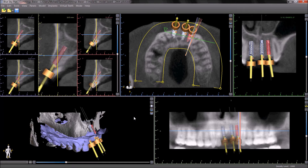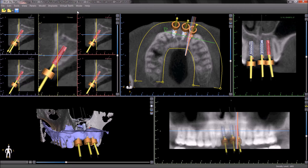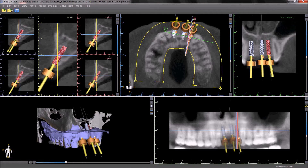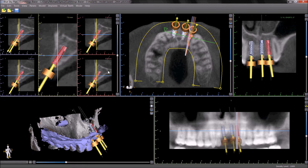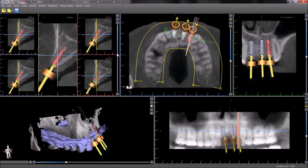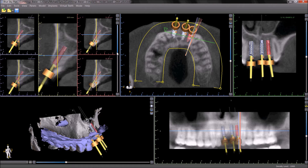The viewing mode has been created to allow users to quickly and easily see and review cases. The viewing mode is currently being viewed on the screen and allows all the functionality for users to view cases, analyze the 3D, use the different 2D functionality, but will not allow a user to make any changes.